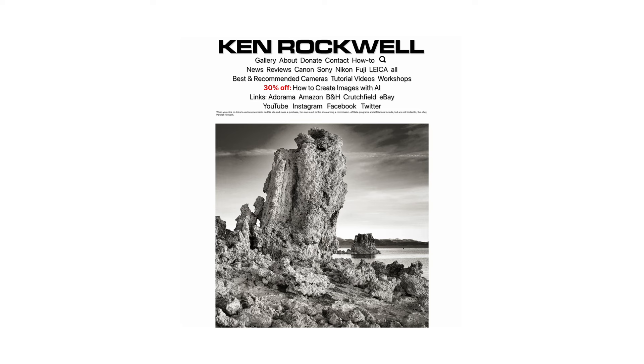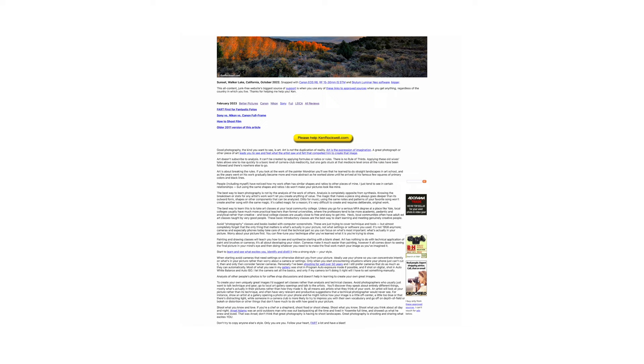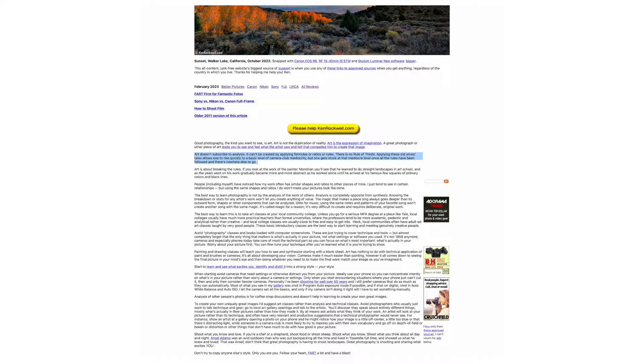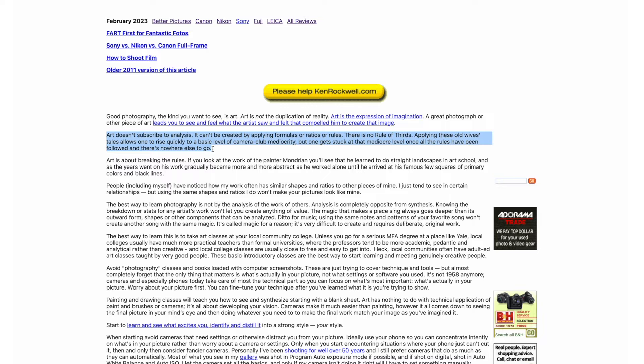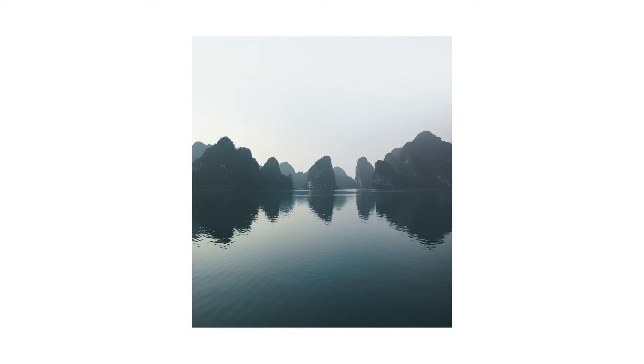Sticking to the thirds grid simply helps you balance the image in an easy and approachable way. As Ken Rocko says on his website, art doesn't subscribe to analysis — it can't be created by applying formulas, ratios, or rules. There is no rule of thirds. Applying these old wives' tales allows one to rise quickly to a basic level of camera club mediocrity, but one gets stuck at that mediocre level once all the rules have been followed and there's nowhere else to go. I'd add that composition itself is not just where you put your subject — it also includes the lens, angle, light, color, patterns, lines, and contrast.